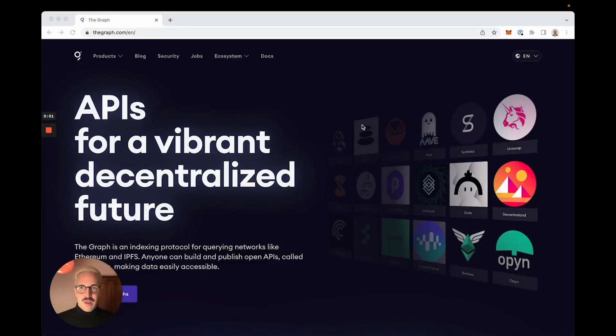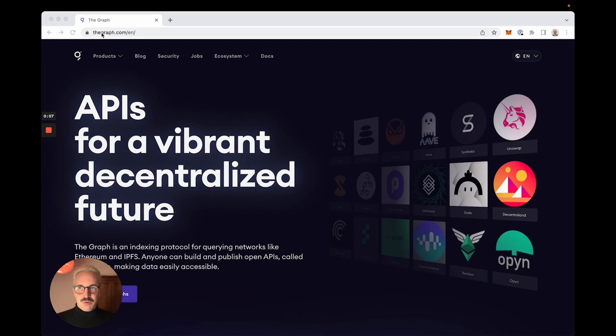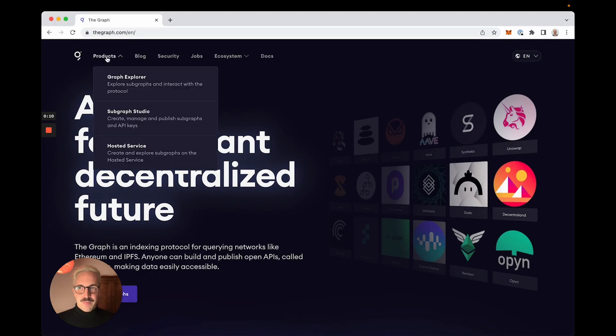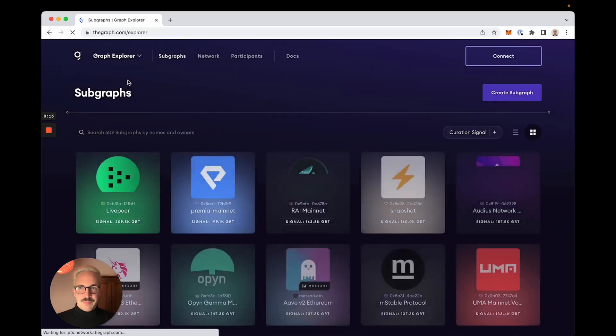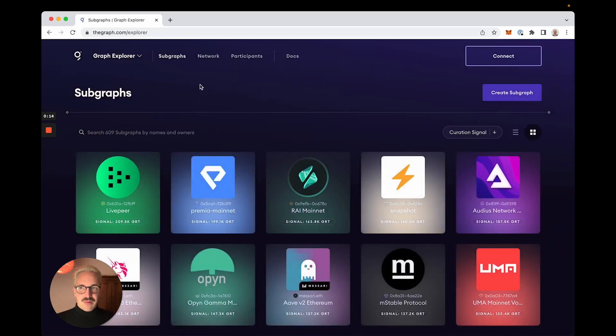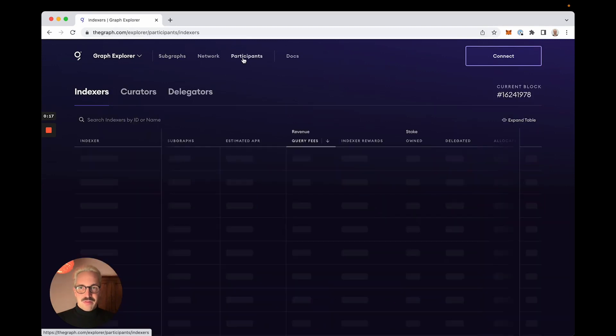In this video I show you how to delegate to an indexer in the decentralized Graph network. I go to thegraph.com, click on Products, and go to the Graph Explorer. In the Graph Explorer now I navigate to the Participants top level navigation.